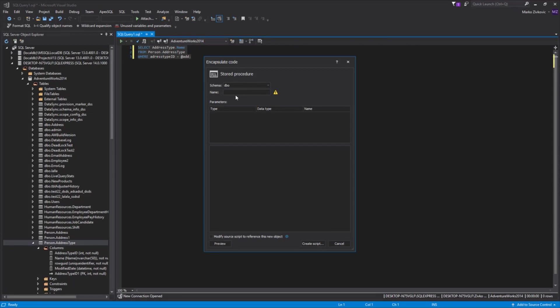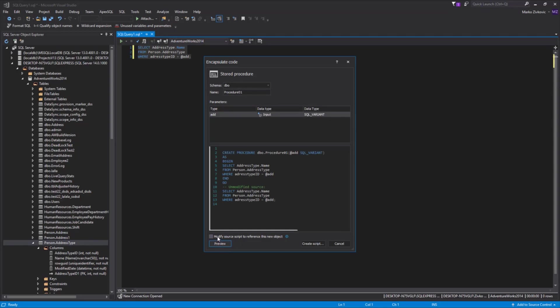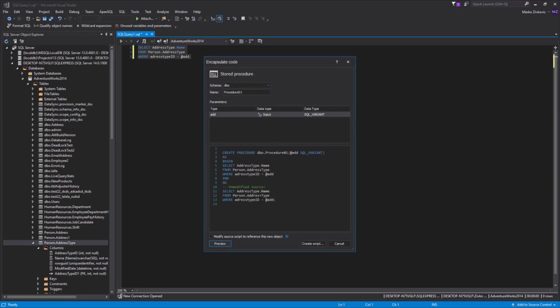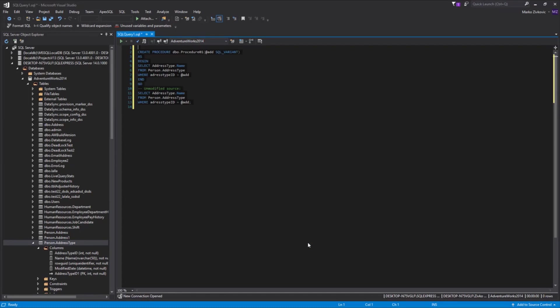In the Name box, set the name of the procedure. If you want to review the code, click the Preview button, and in the Code section will be automatically generated script that shows how the code will look in the Query Editor. As you can see, the code is wrapped up inside the stored procedure.